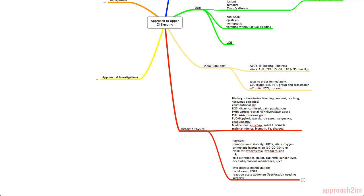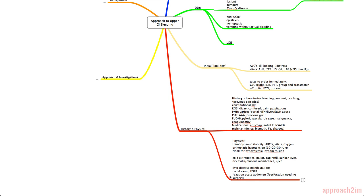In general with the physical, you need to look for signs of hypovolemia and hypoperfusion. So things that can help include cold extremities, pallor, increased cap refill, sunken eyes, dry axilla or mucous membranes, and most importantly a decreased JVP, which means a decreased intravascular volume. So you can look for liver disease manifestations and also do a rectal exam and a fecal occult blood test. And definitely a good abdominal exam is necessary. If they have an acute abdomen, that could possibly mean there's a perforation and that they need surgery.